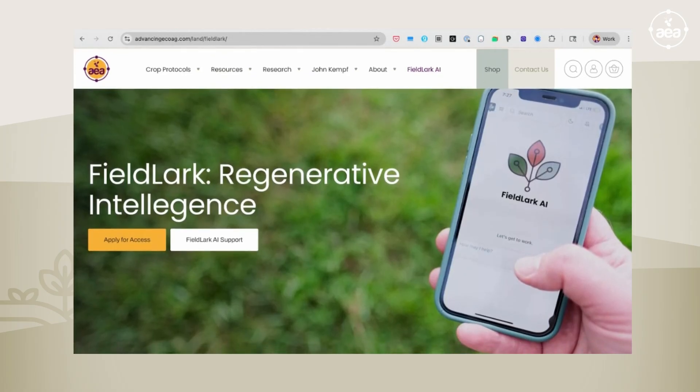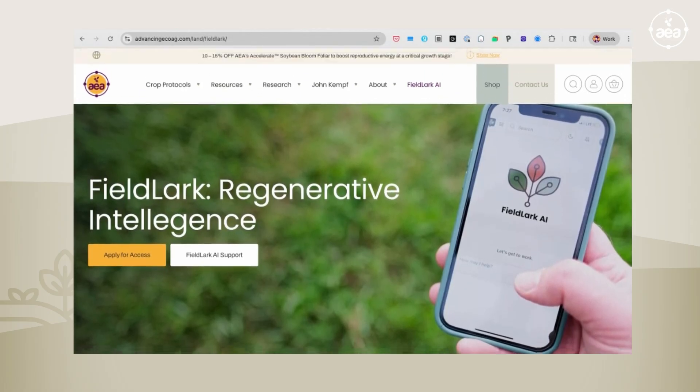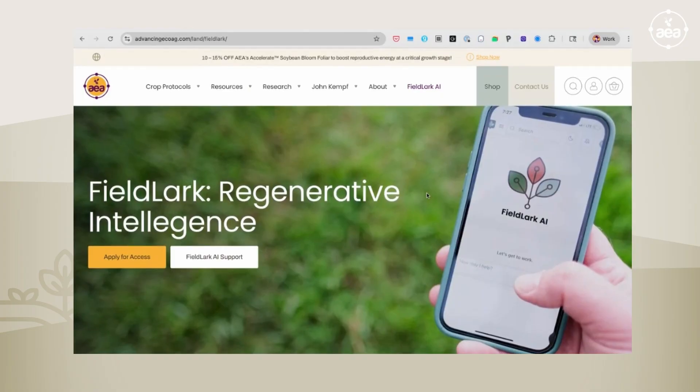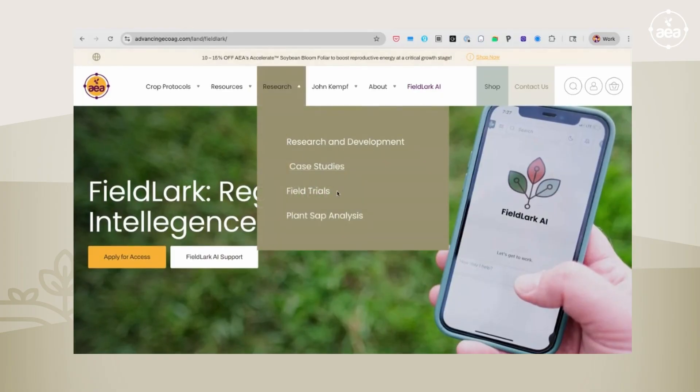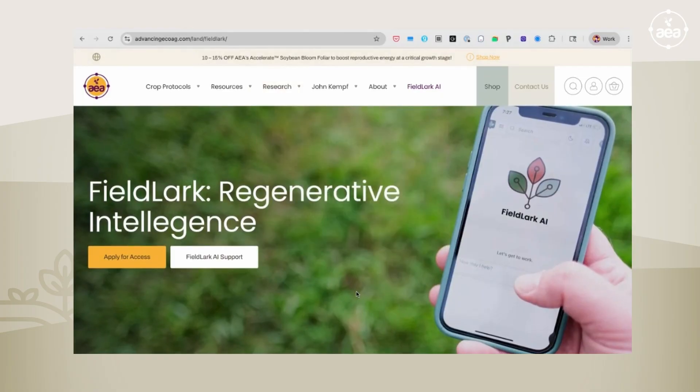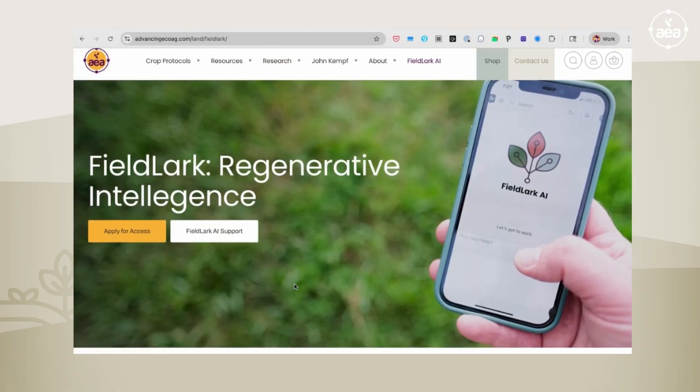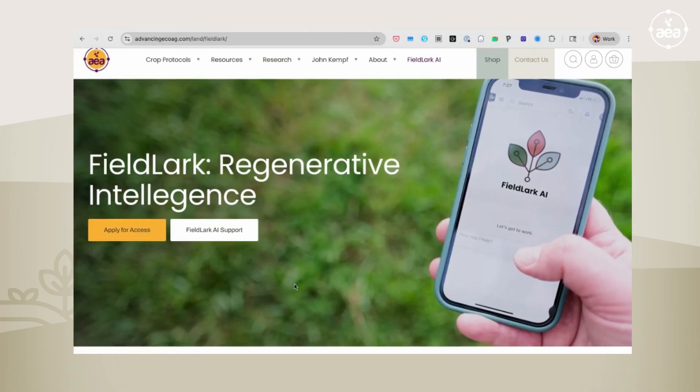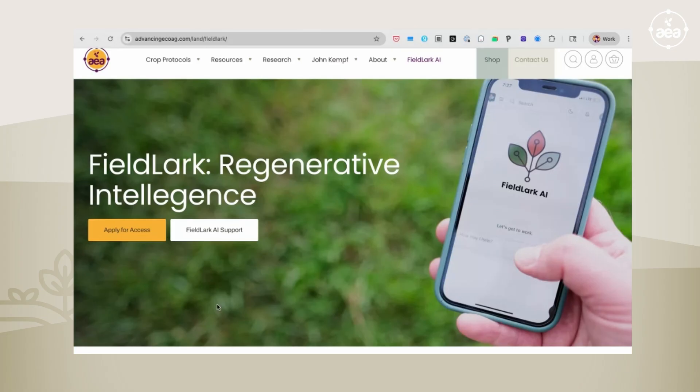You can find it in the menu bar at the AdvancingEcoAg.com website, and at the moment, we've released it for public beta access. You can apply for access, and you'll be given access. We're metering it out. It's usually within one or two days you have access to it.